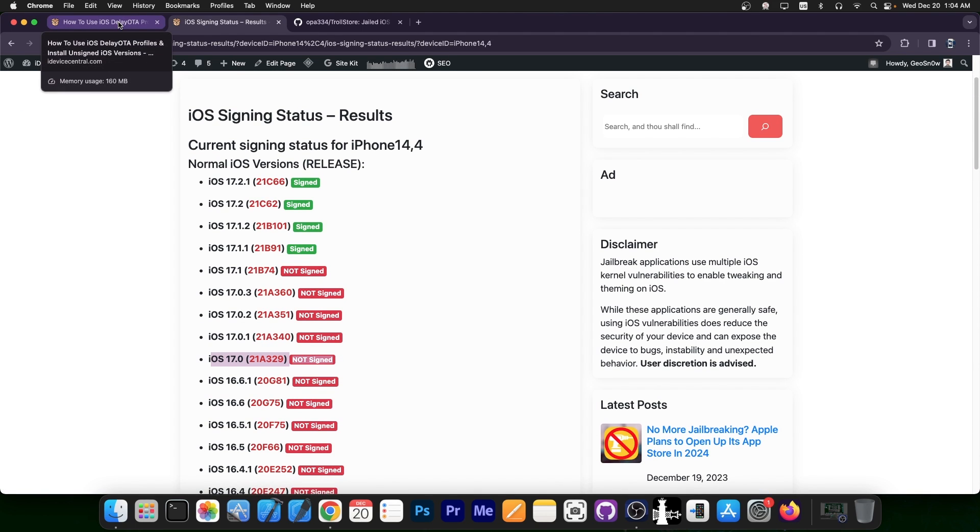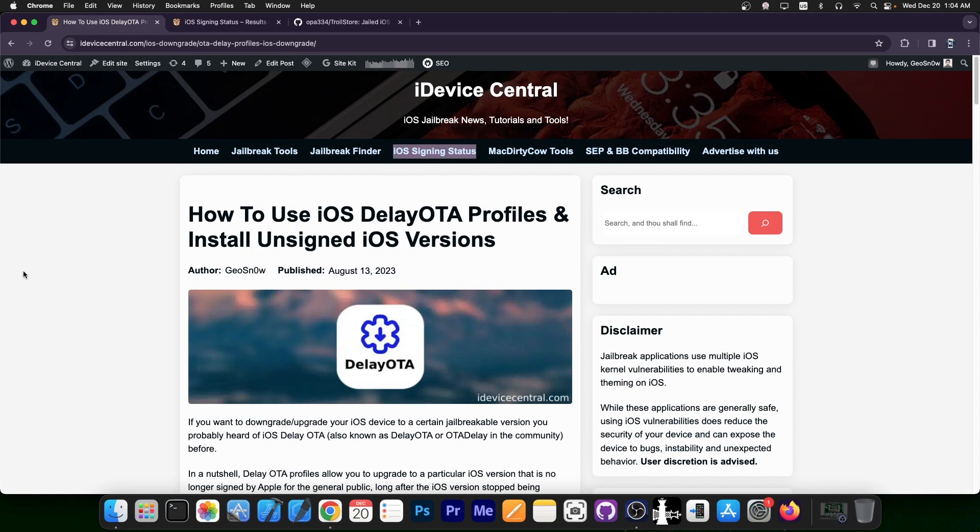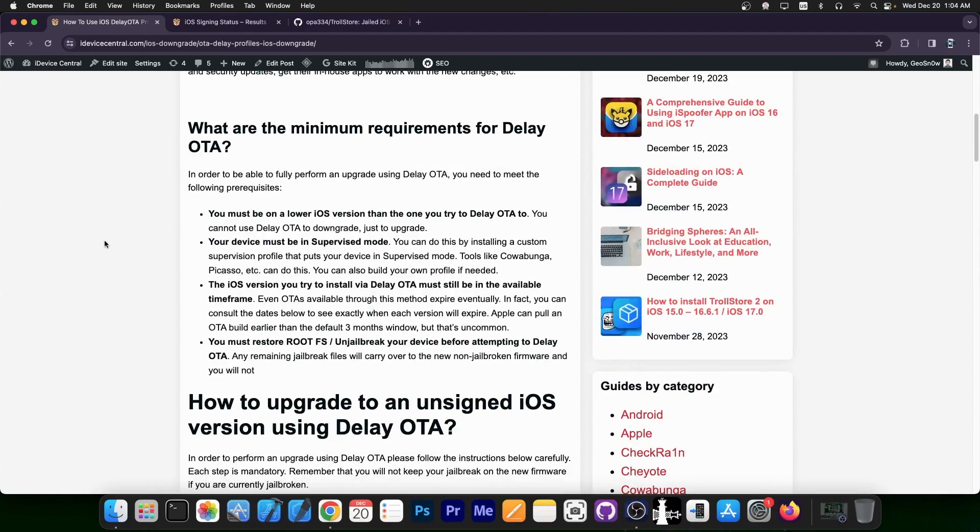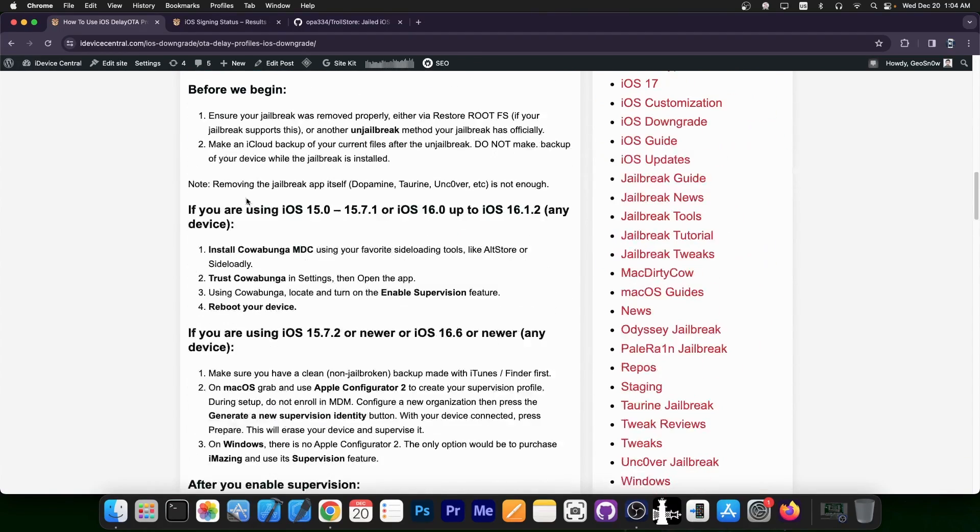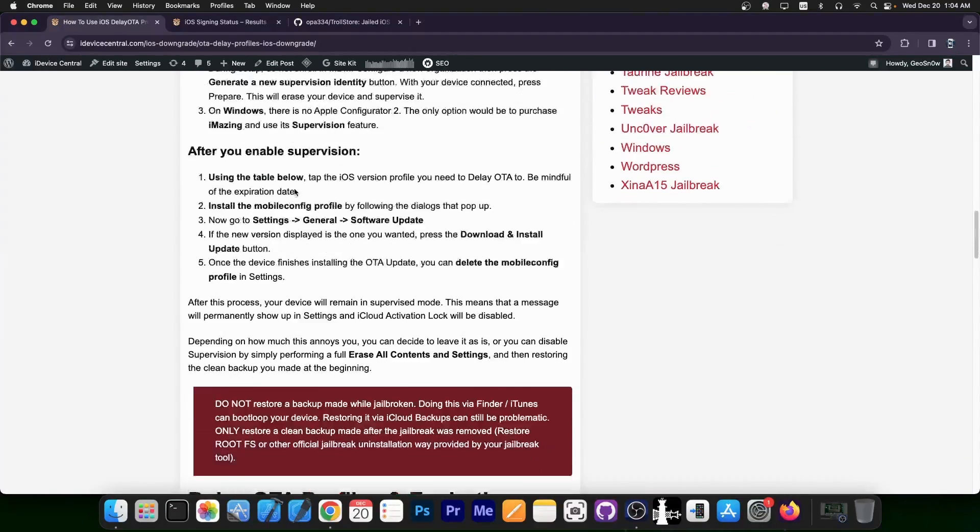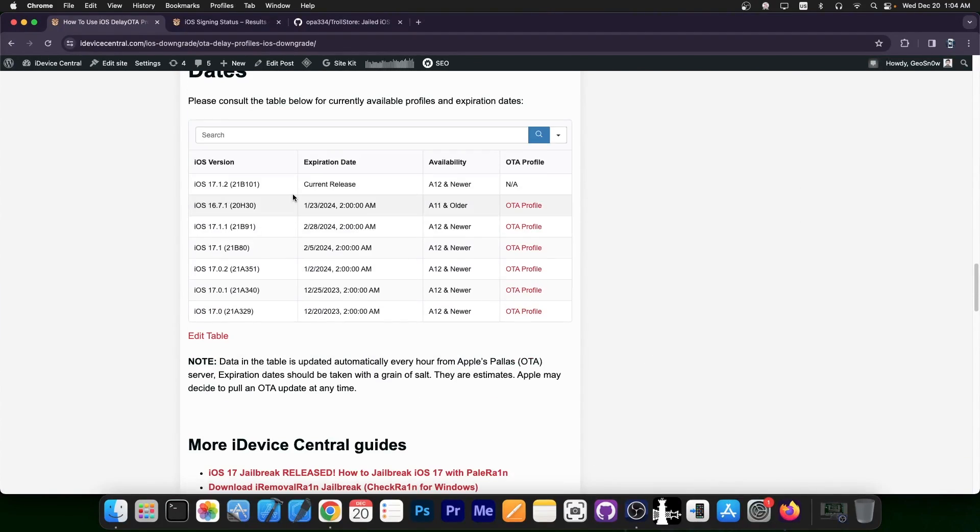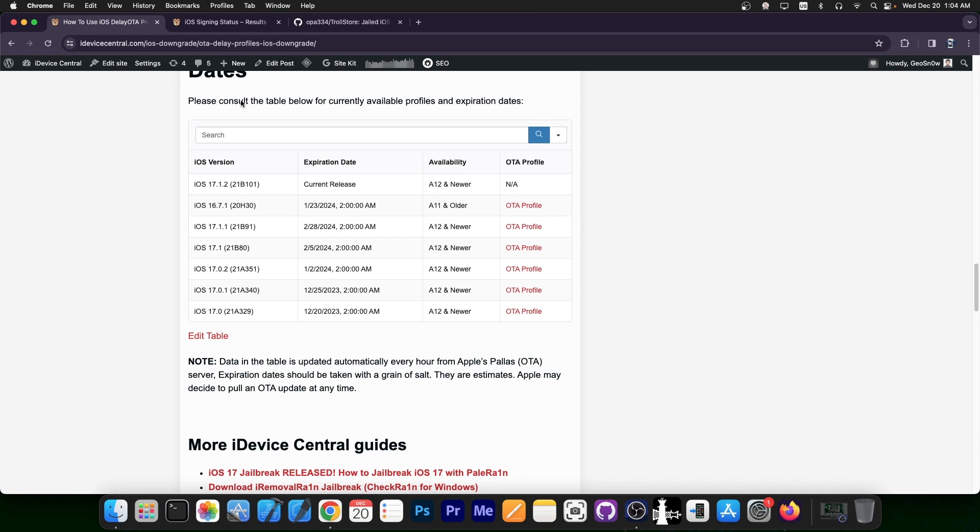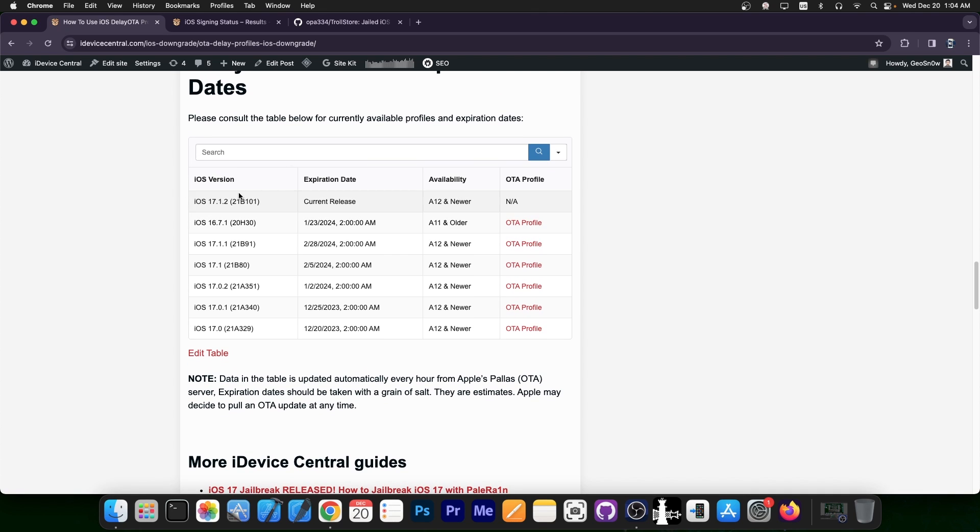DelayOTA consists of a couple of profiles that you can download. These are usually meant for the enterprise world and can be used to install the update long after it's no longer signed for the general public. However, even these profiles have an expiration date.